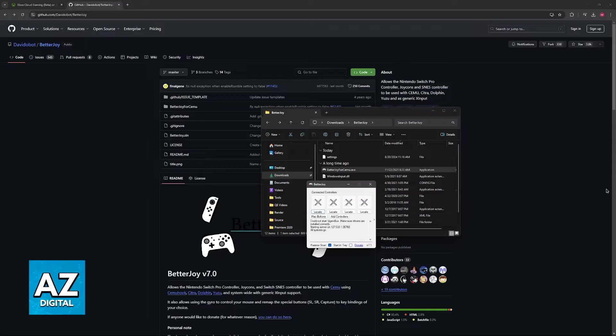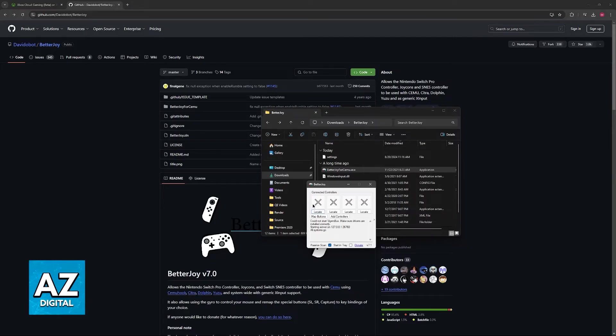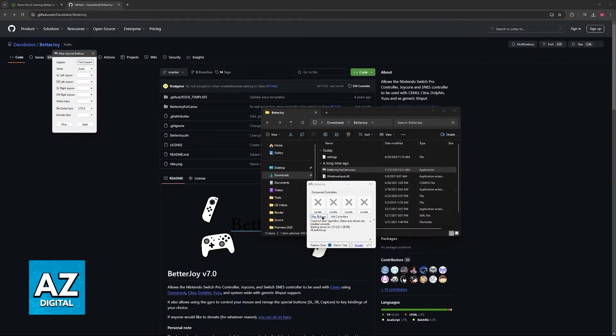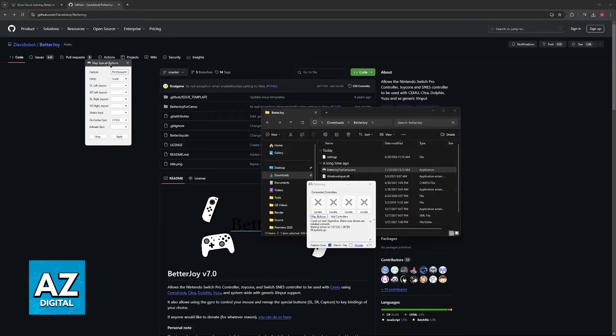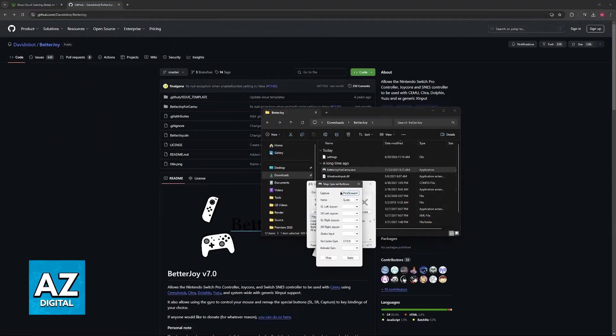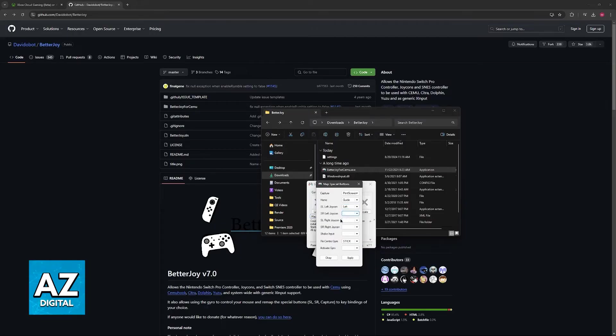Now sadly I don't have a Nintendo Switch controller to demonstrate this with. If you do, it is going to appear right here in one of these slots, and as long as you let it run in the background you will be able to change all of the buttons related to this controller, so you can change the capture button, home button, the joy-con and so on.